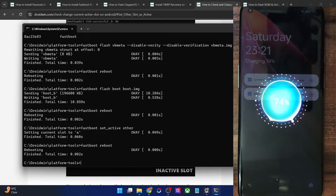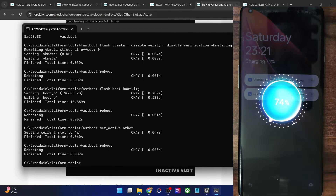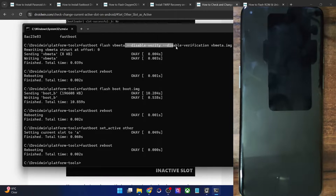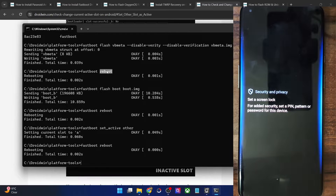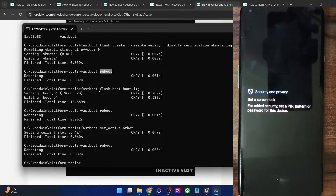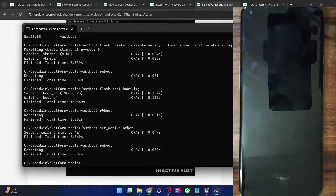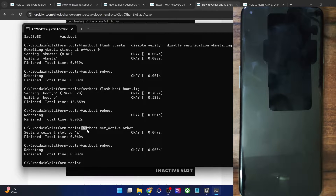So the three fixes are: first, flash the vbmeta and disable the verification process, then try booting. If that does not work, flash the stock boot.img and try booting again. If you are still having issues, try changing the slot to set the inactive slot as active, then try booting again. I recommend starting with the slot-change fix as it is the shortest and easiest — if it does not work, try the others.